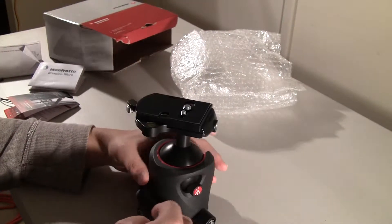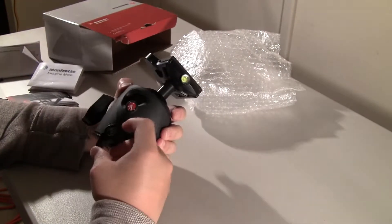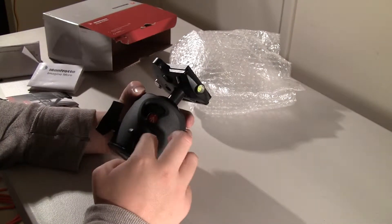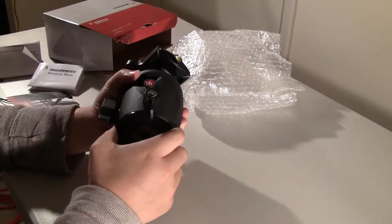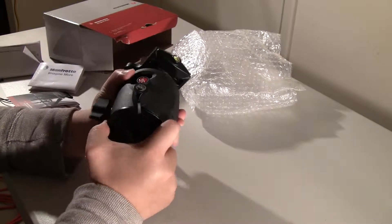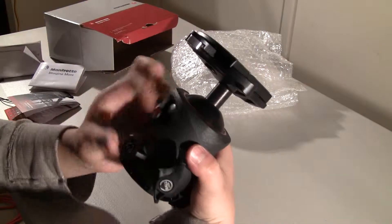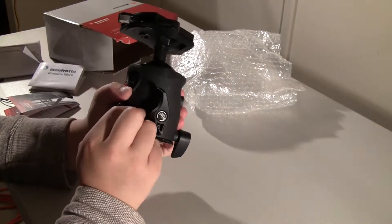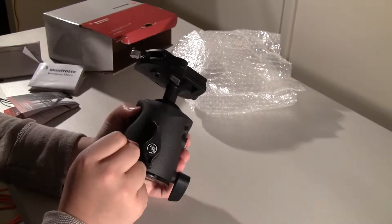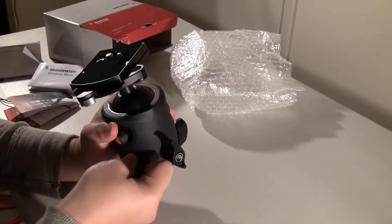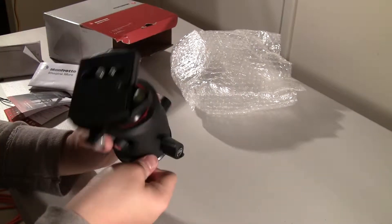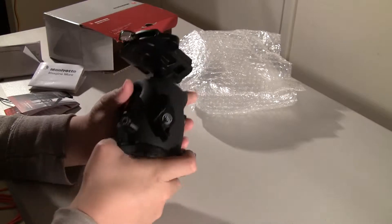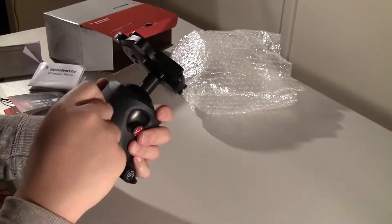So let's figure out how this works. So I think this is the panning lock here. So I'm loosening it. So now the panning thing works over here. And this is the friction control. I'm not sure how it works yet. I think this is the friction control for the ball head I guess.